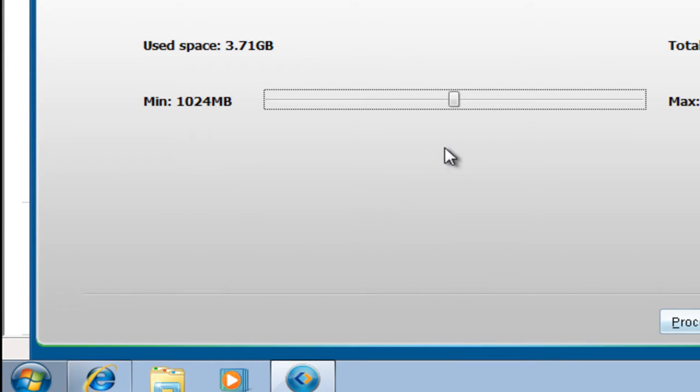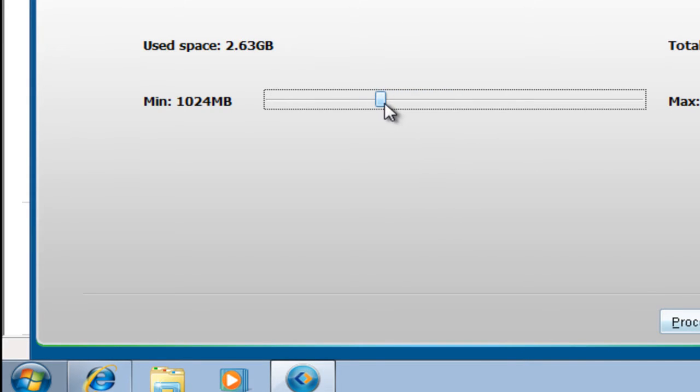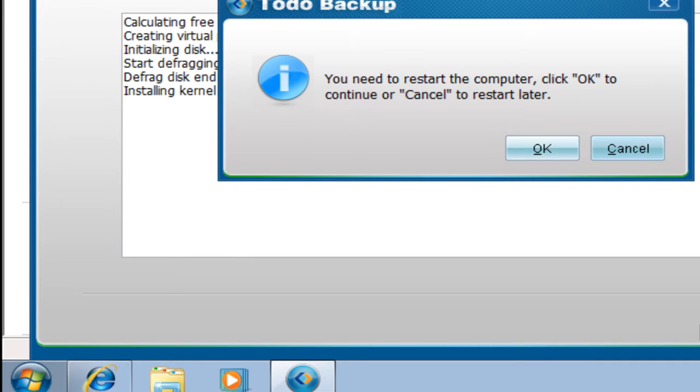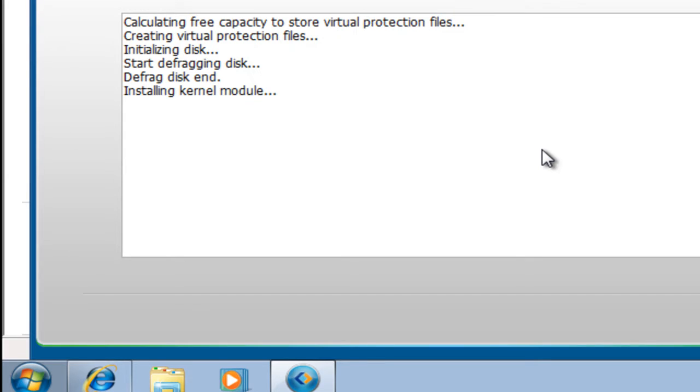Here you can set the usage space for Snapshot. Click Process. You need to restart the computer.